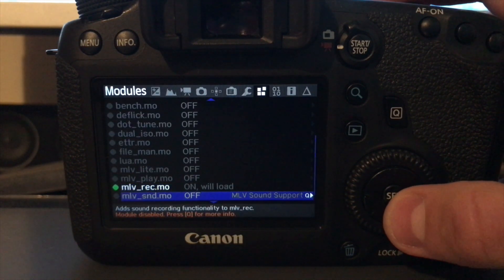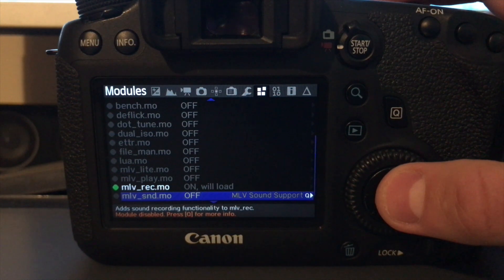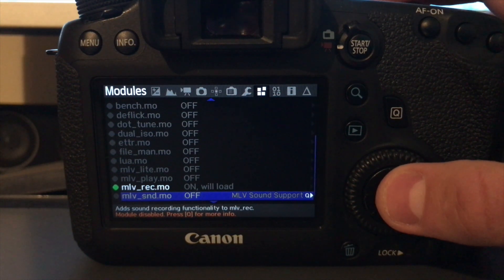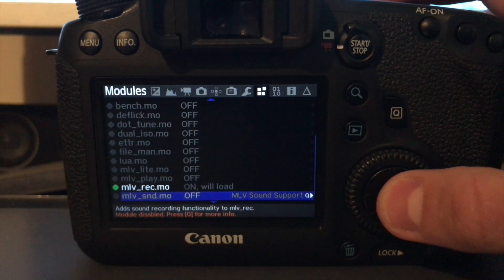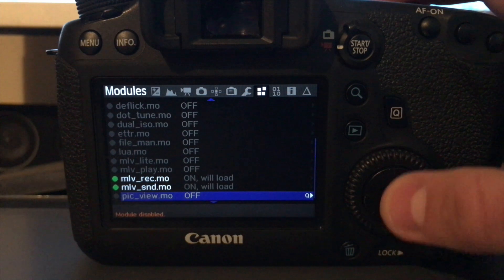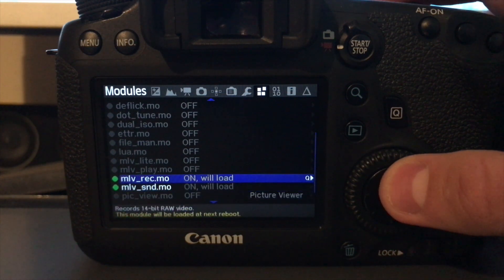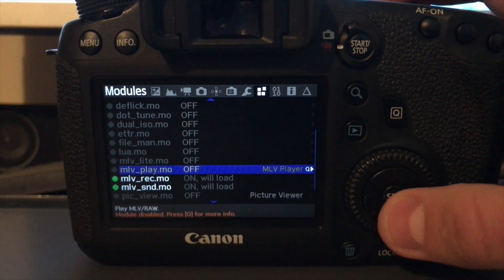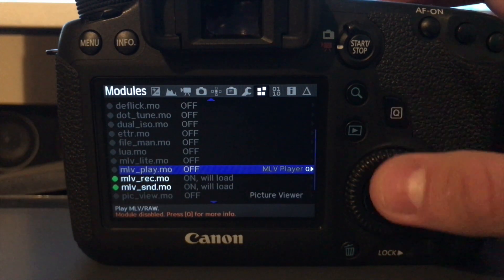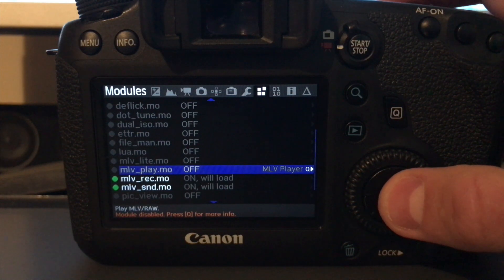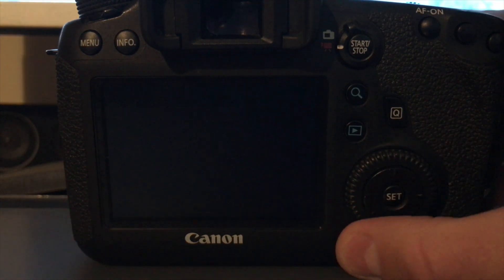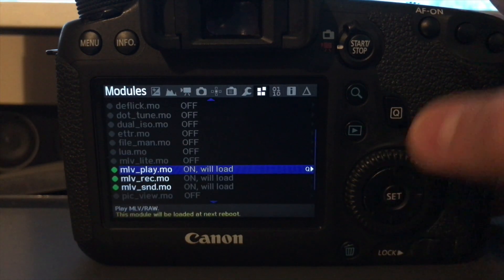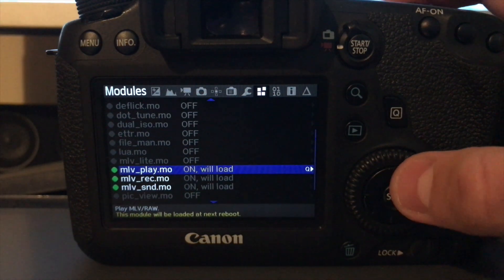Then select the one below it, called mlvsnd.mo. That's to allow sound. So if you want sound, select that. Also, select mlv underscore play. That will let you watch the raw videos back in the camera. It's handy to have one. So, yep, turn that one on.